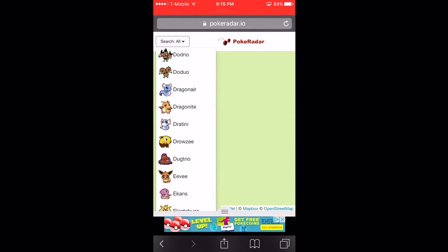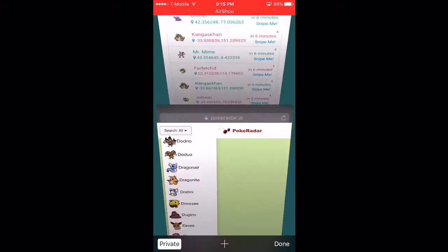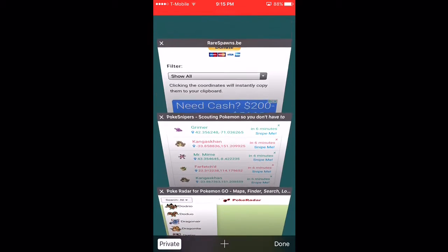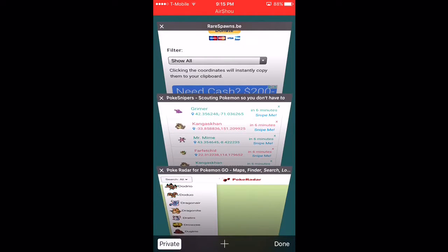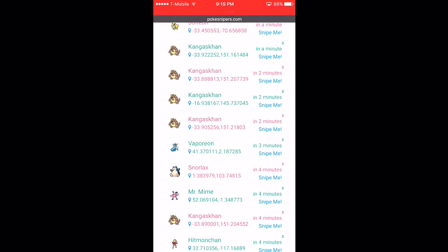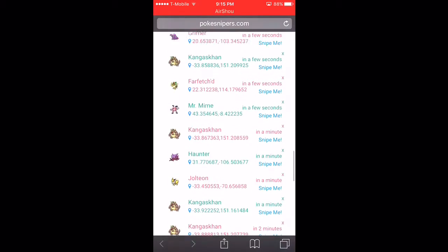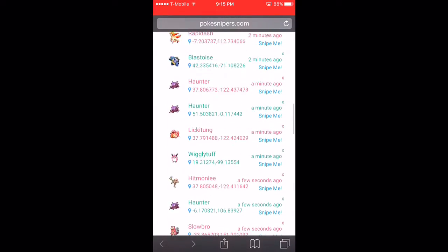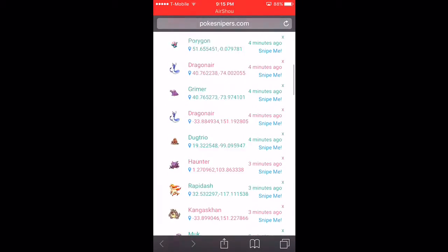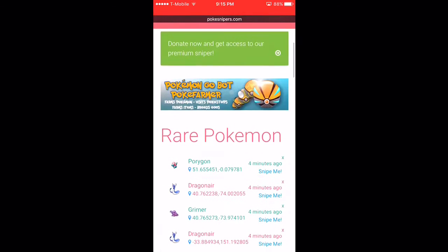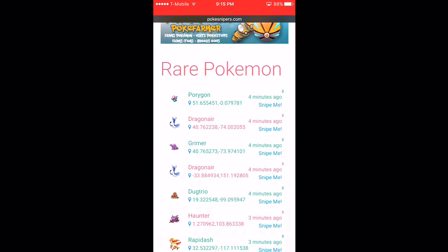Now we have two other websites. These two other websites are very good websites that give you rare Pokemon only, but you could choose others if you choose the paid version. Now I wouldn't pay for the paid version.